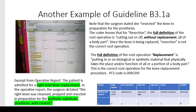Here's another example of guideline B3.1a. The patient is admitted for a right total knee replacement. In the operative report, the surgeon dictated: 'the right knee was cleansed, prepped, and resected in preparation for the synthetic substitute prosthesis with cement.' The surgeon stated she resected the knee, but the coder knows the full definition of resection is cutting out or off without replacement all of a body part. Since the knee is being replaced, resection is not correct. Reading the full definition of replacement — putting in or on biologic or synthetic material that physically takes the place and/or function of all or a portion of a body part — the correct root operation is replacement.